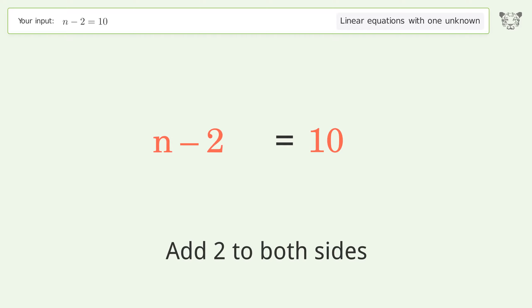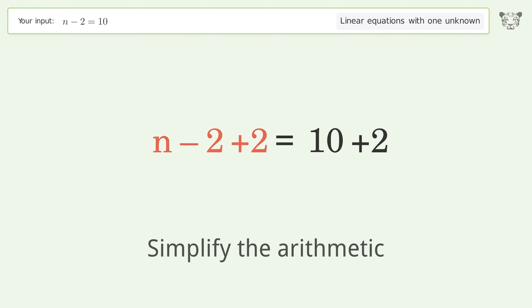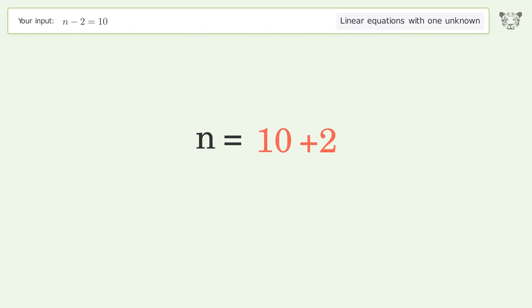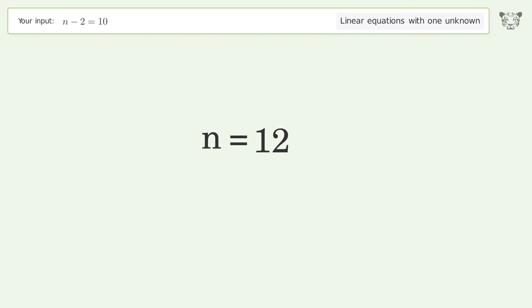Simplify the arithmetic, and so the final result is n equals 12.